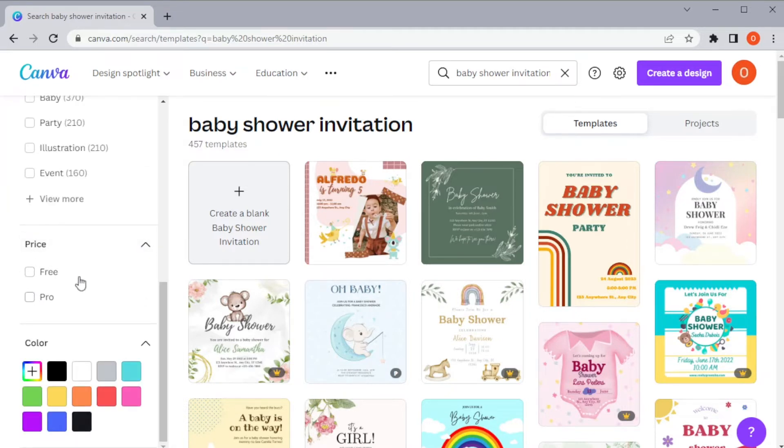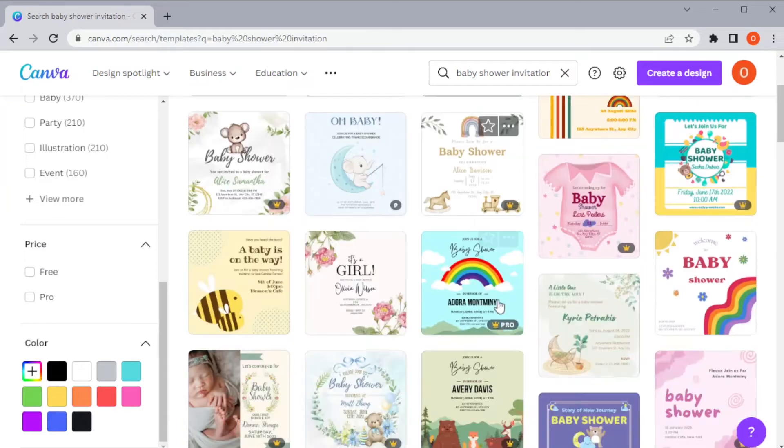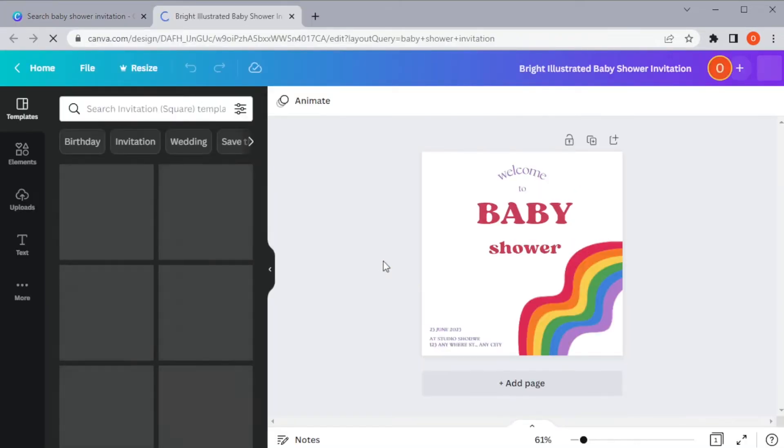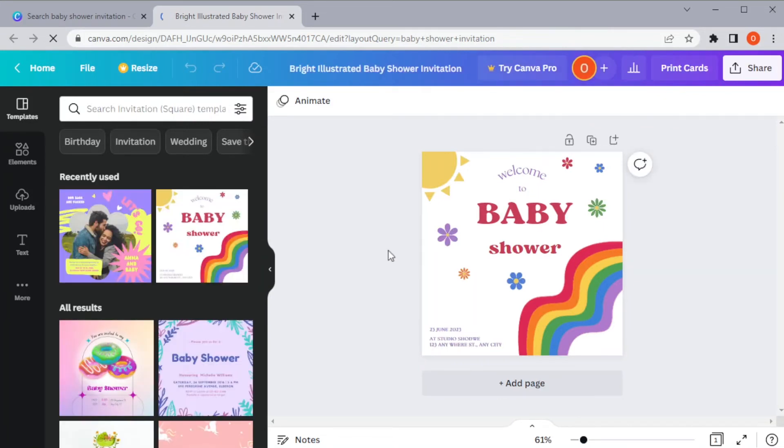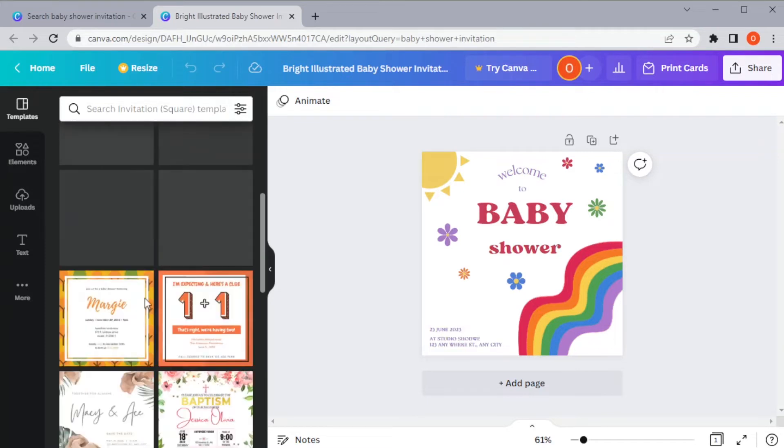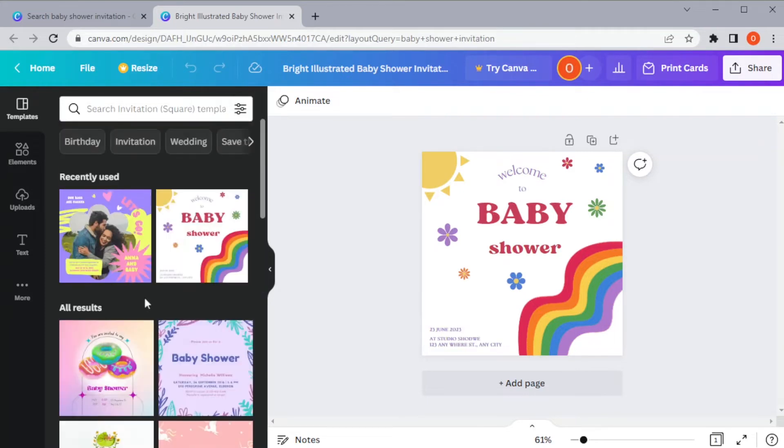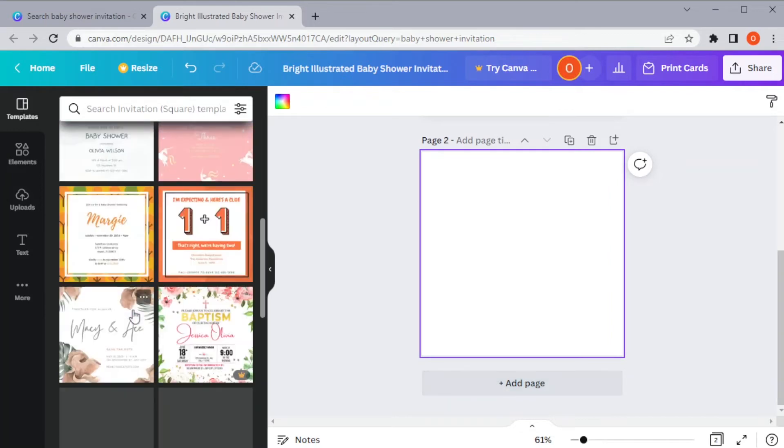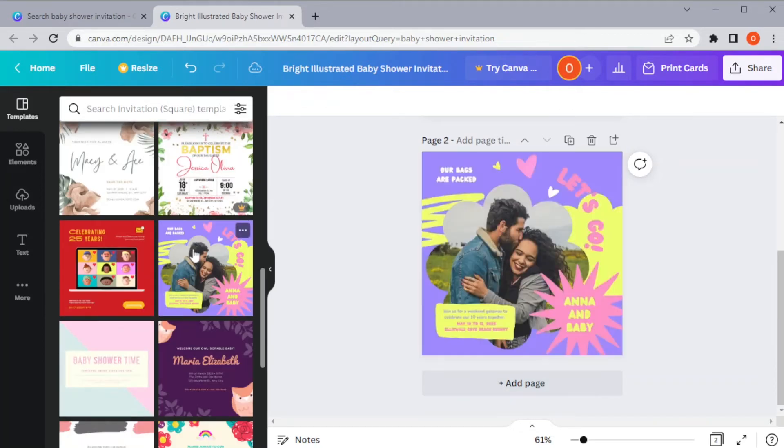Once you've found your template, you can now customize it. In the left panel, you can see the templates tab, wherein you can choose which template you would like to incorporate to your invitation. You can still use your current template and use another template for a second page.